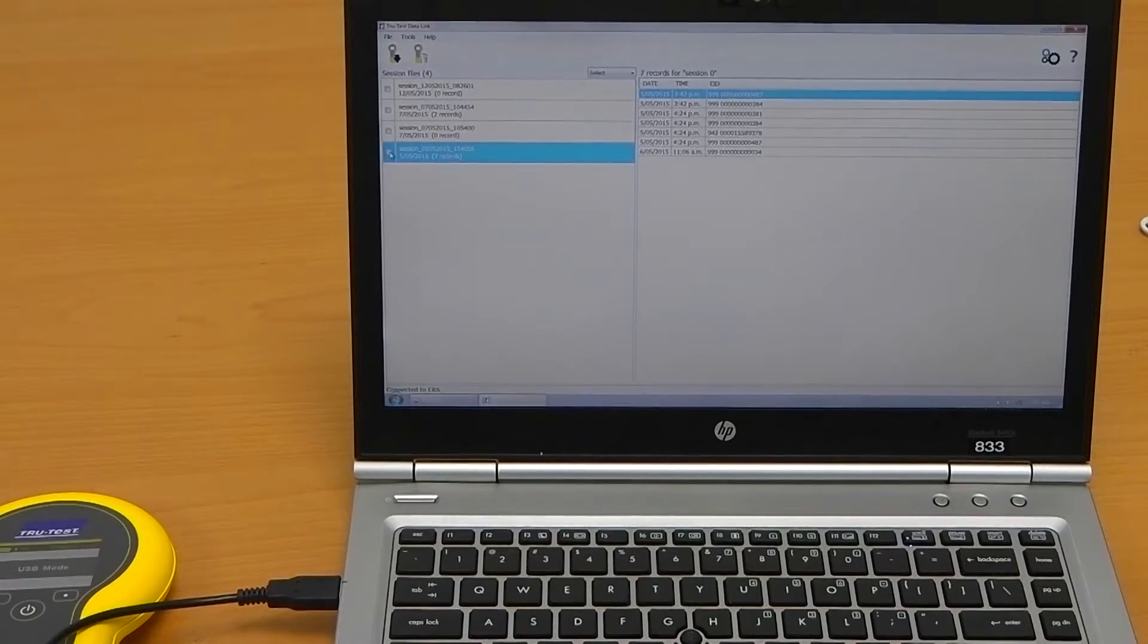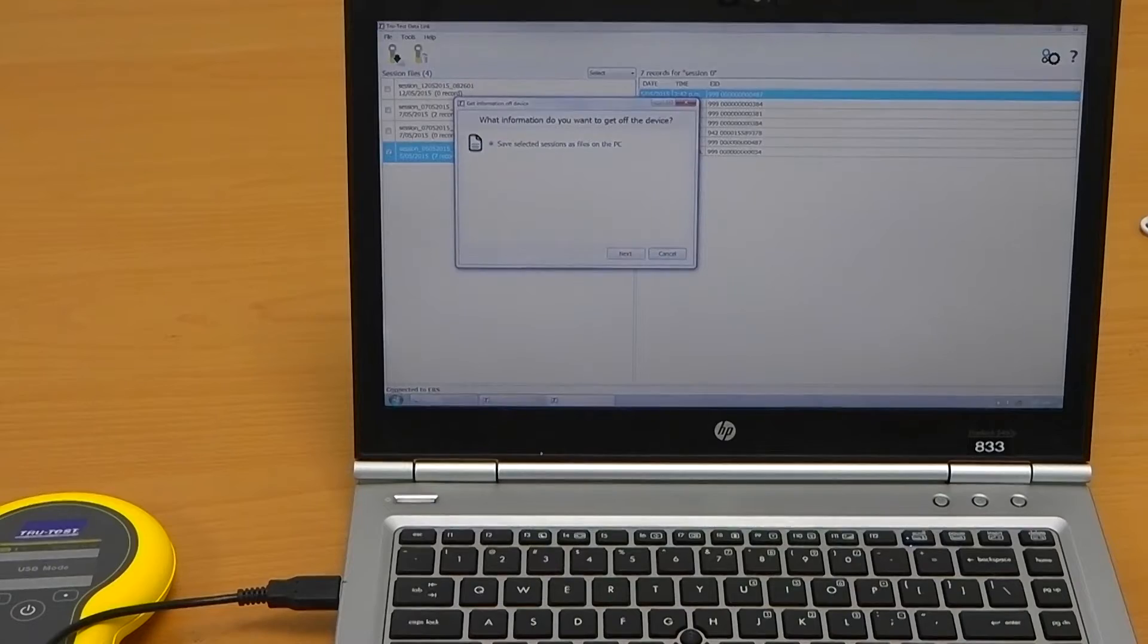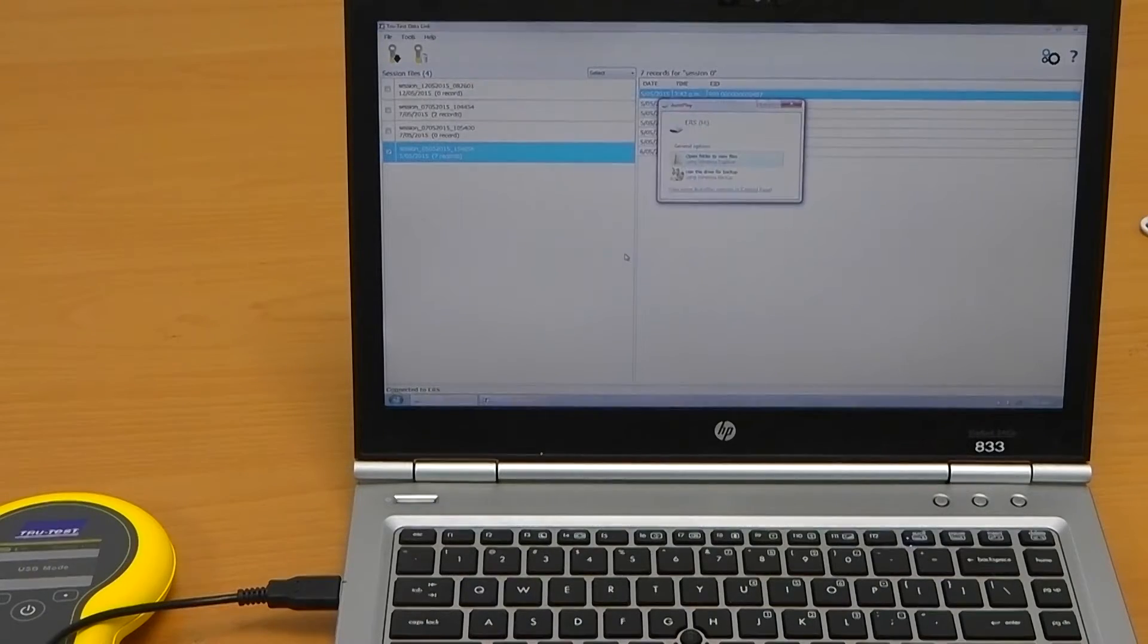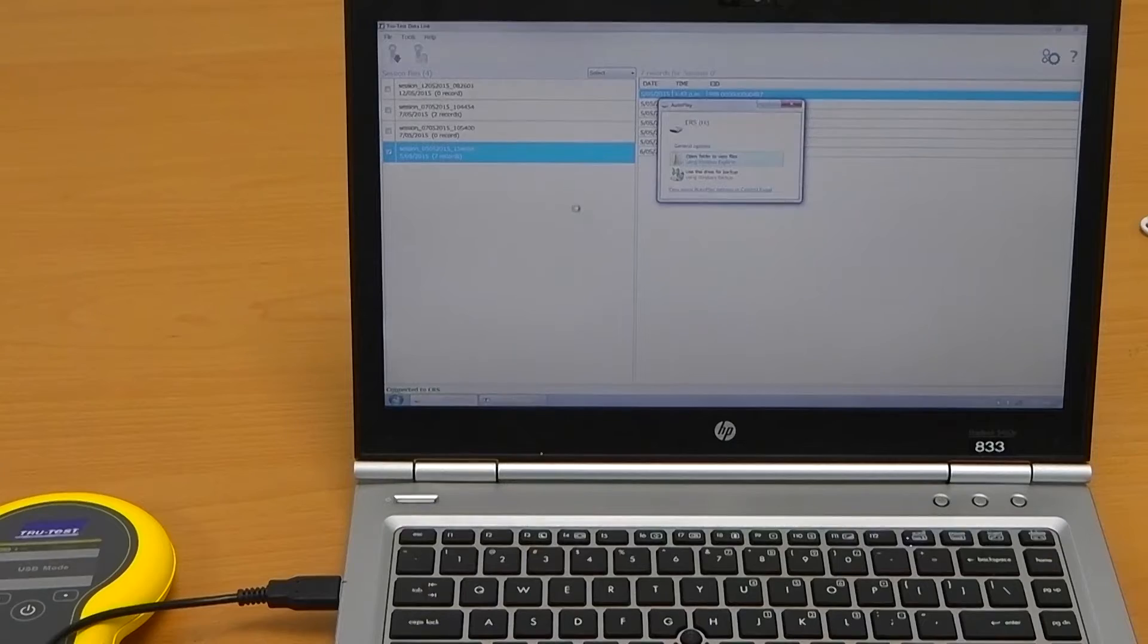To download a session, select the session, click download, and save it to a memorable location. The desktop is usually a good place.